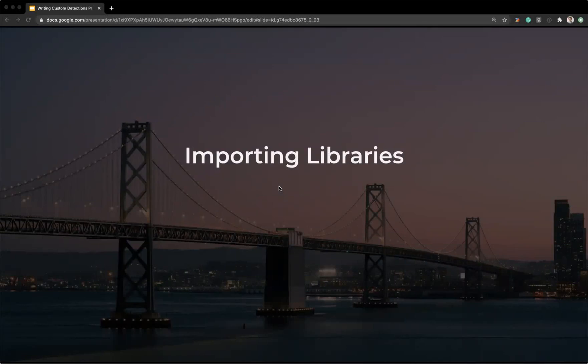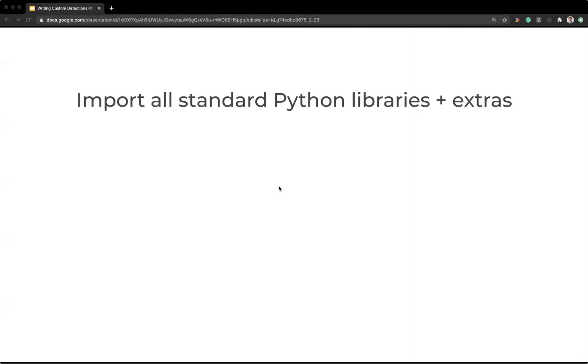Let's look a little bit more into the libraries that we have available in Panther's rule engine. You really don't have any sort of restriction in the type of Python that you write other than the libraries available to you. And Panther ships support for all the standard libraries and then a couple of extras.